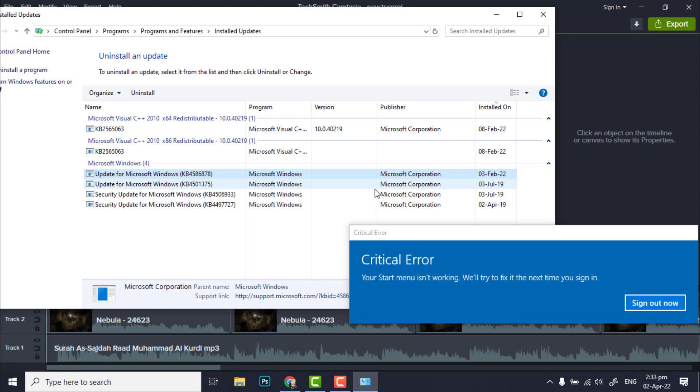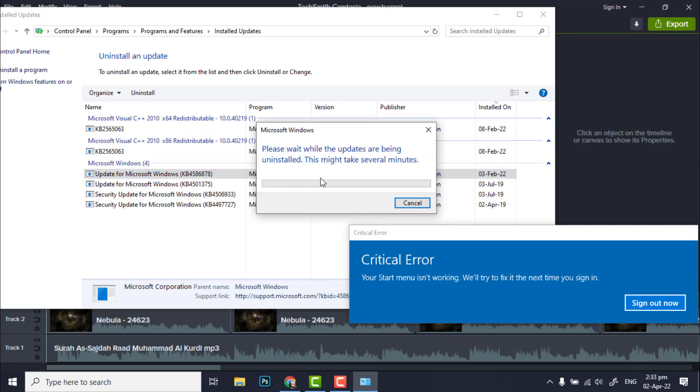After uninstalling this update, your problem will be fixed. Let's wait.